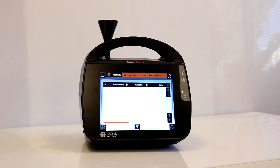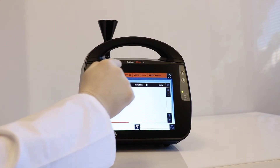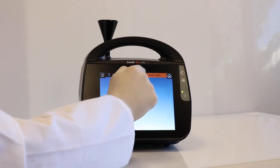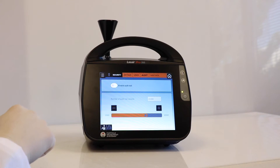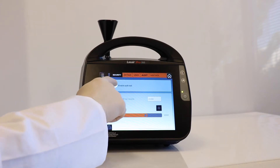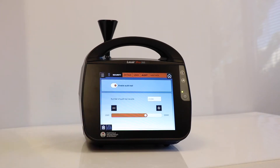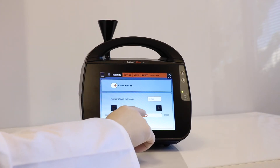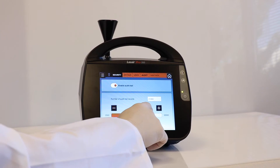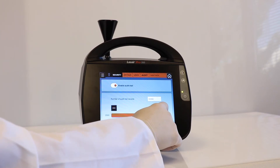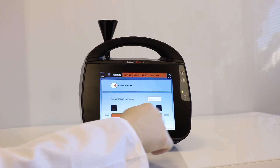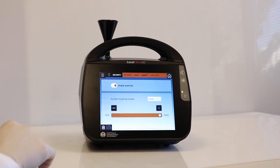We select the audit tab to enable the audit trail. Below, you can adjust the settings for how many records to store in the audit table. 2,000 to 30,000 records can be stored on a first-in, first-out basis.